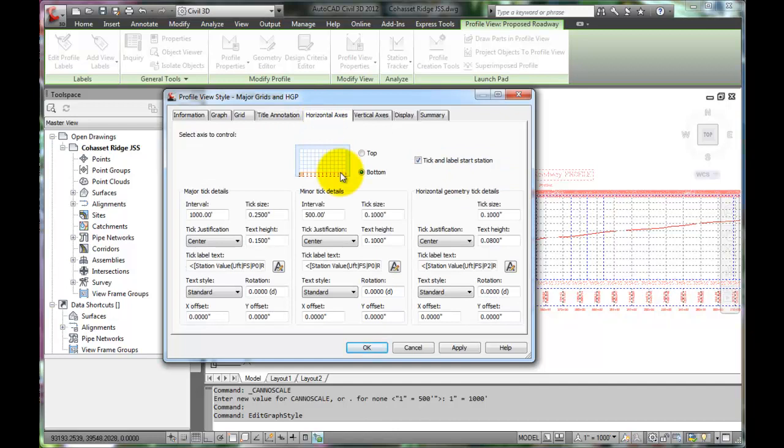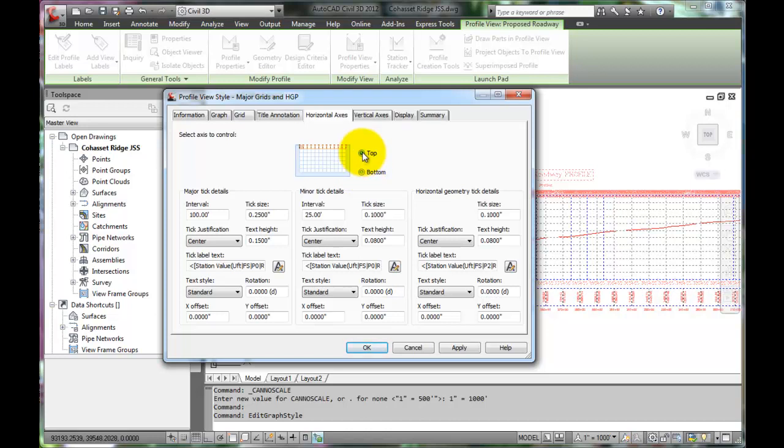When we changed the labels for the horizontal axis, we changed only the settings on the bottom labeling. Let's click the top and set the major and minor ticks to 1000 and 500 respectively.